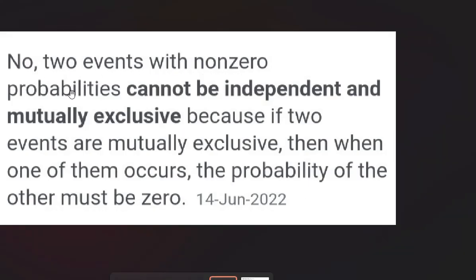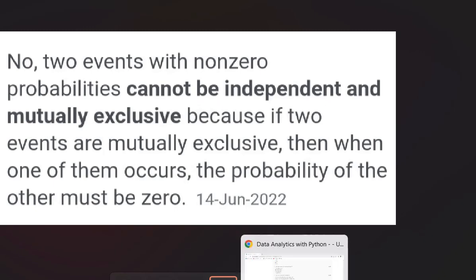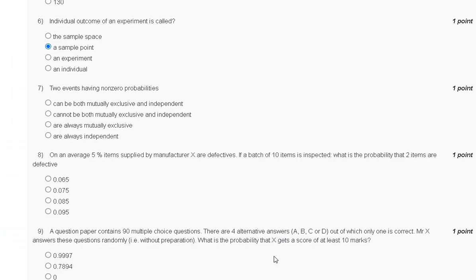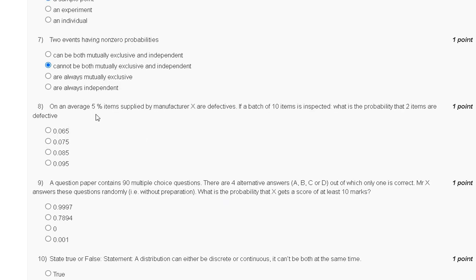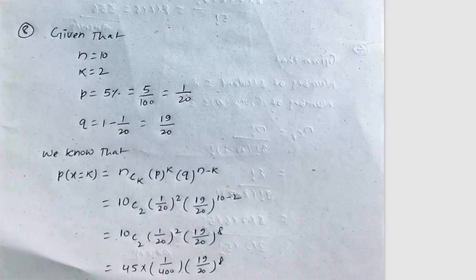Note: two events with non-zero probability cannot be both independent and mutually exclusive. The correct answer to question seven is option B. Question eight: on average, five percent of items produced by manufacturer X are defective. If a batch of 10 items is inspected, what is the probability that exactly two items are defective?